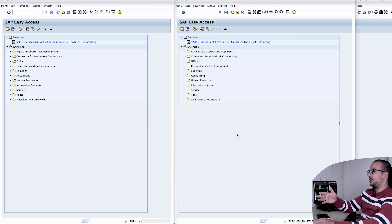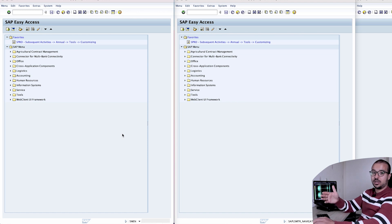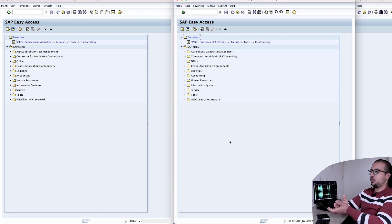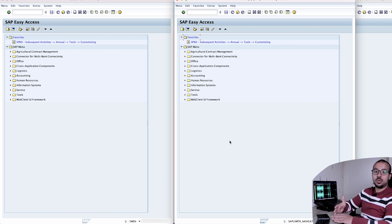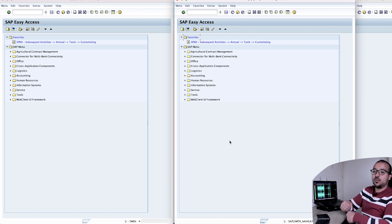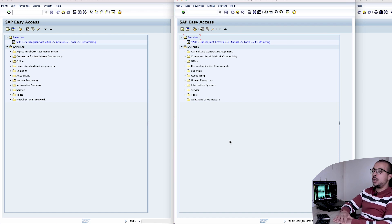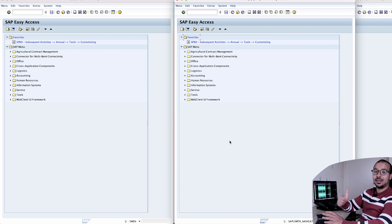Here I have two screens. On the right I will open the fixed asset explorer or asset values, and on the left I will perform the different transactions so we can see the impact immediately. In the demo today I will perform two business cases: the first is an asset we posted an acquisition to this year and we'll adjust depreciation in this year. The second is an asset acquisitioned in 2022, and in 2023 we realized we over-depreciated it and want to do a depreciation write-up.